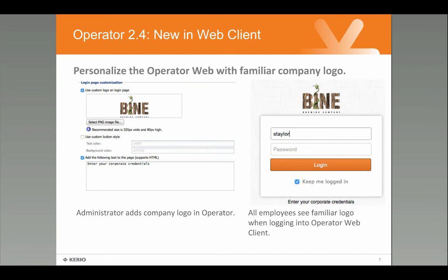To integrate Kyrio Operator Web Client into your line of business applications, you can now brand it so that it has your company logo on it, making it feel more like the other line of business applications you have. You can also incorporate some text — the standard Operator screen has a box to enter the username and password, and you can put some text there to guide the user, such as specifying whether to enter corporate credentials or telephony credentials. This makes it an easier experience based on the criteria in your own company.